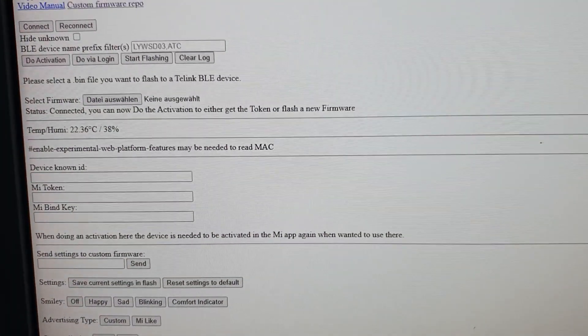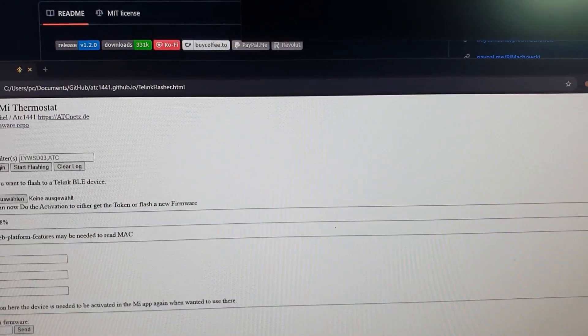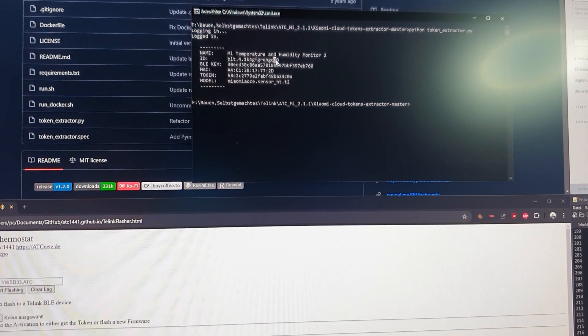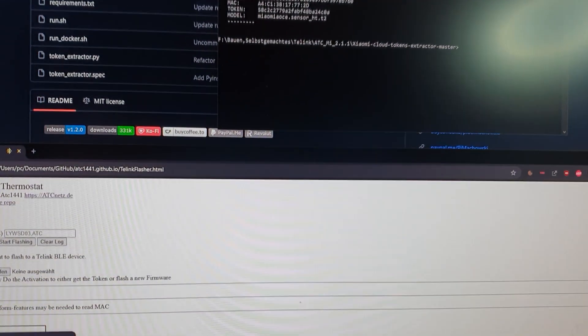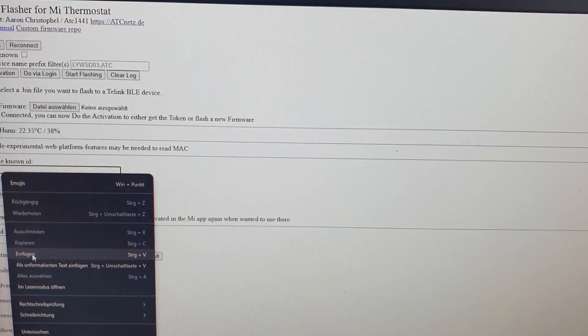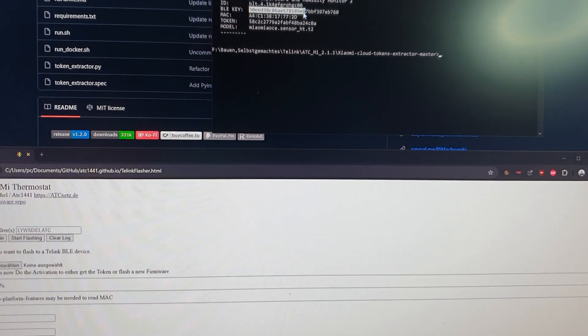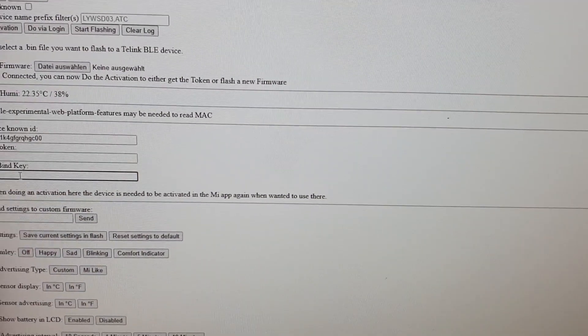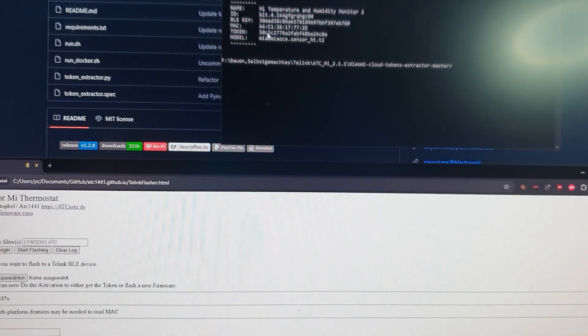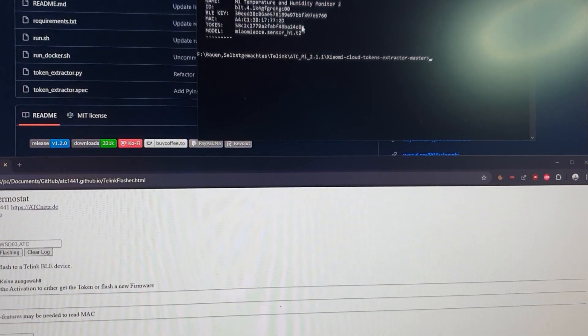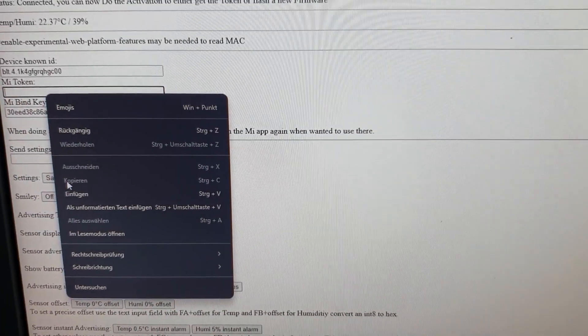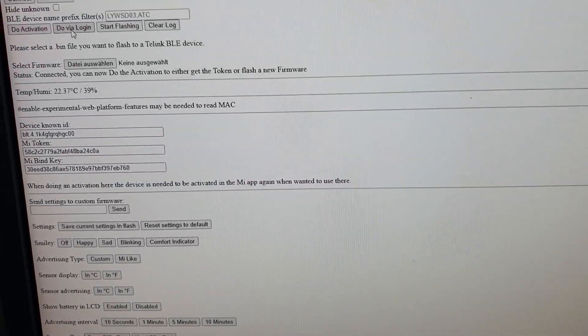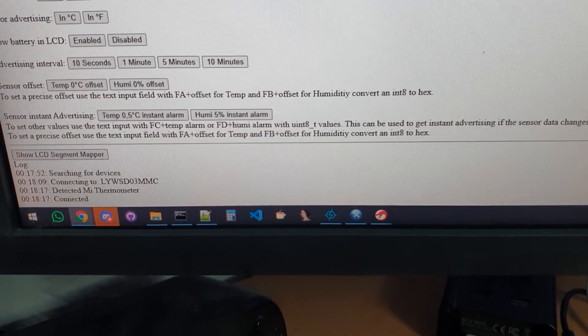But first we need to fill in all the data from this token extractor. And to do so, I will just copy it quickly. So the device ID, the LE key is the bind key, and the token is the Mi token.